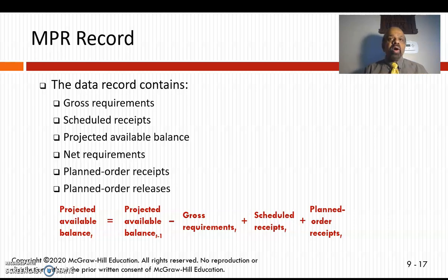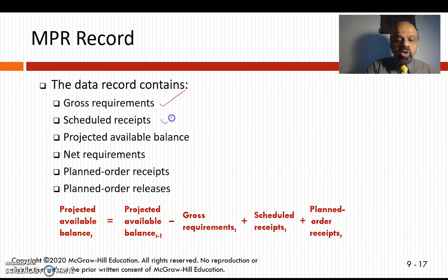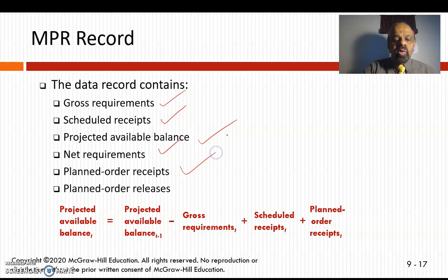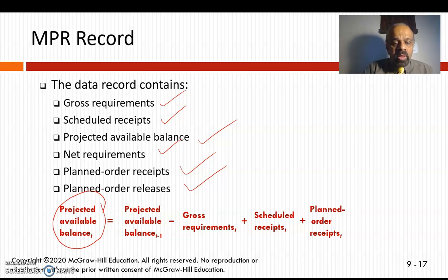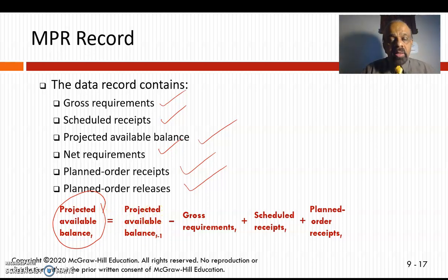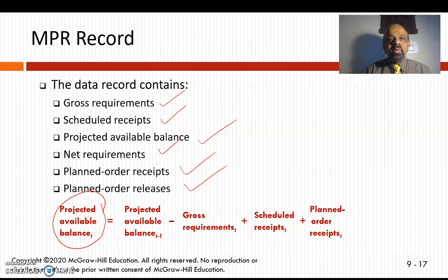For MRP we develop MRP records, which consist of: gross requirements, scheduled receipts, projected available balance, net requirements, planned order receipts, and planned order releases. The key equation is for projected available balance (PAB): PAB for the current period equals PAB from the prior period, minus gross requirements for the current period, plus scheduled receipts, plus planned order receipts for the current period.